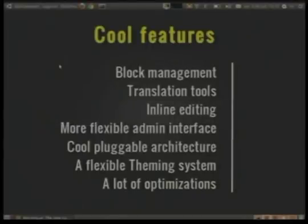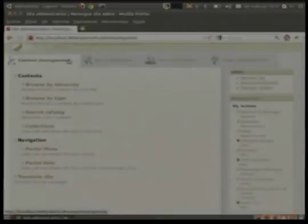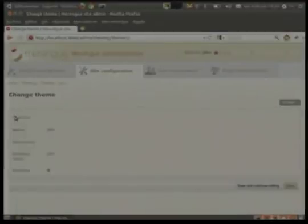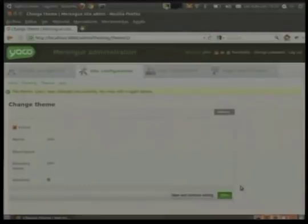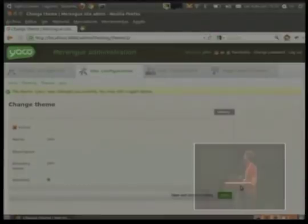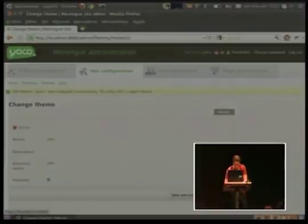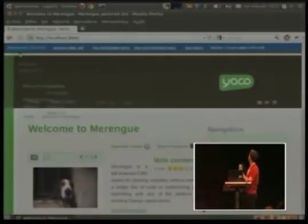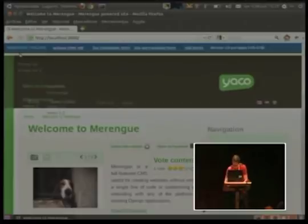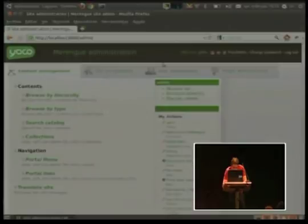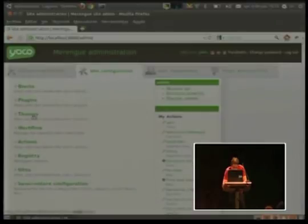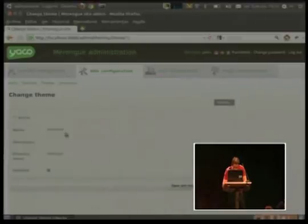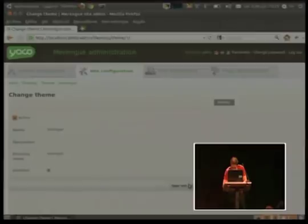Also, Merengue has a theming system which is very cool. It's implemented with a template loader. So when you change the theming, everything can change. We'll put again the default theming.